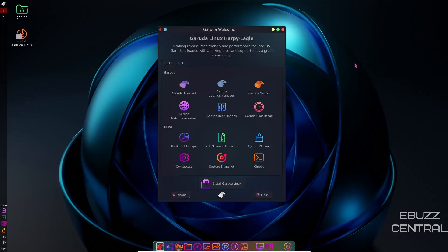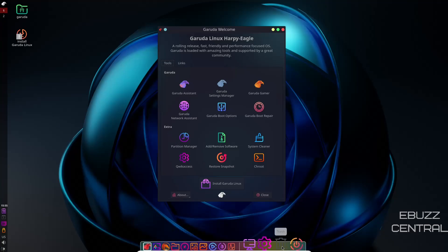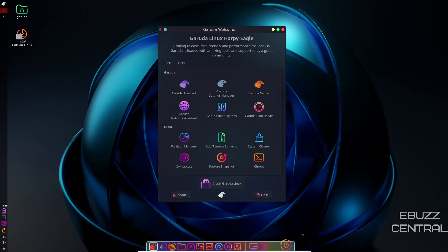If you go over to Garuda's website, download it, throw it on a USB, or put it in a virtual machine and start it up, this is the screen you're met with. This is Garuda Linux Harpy Eagle. If you look over here to the left, we have a panel. Down here at the bottom, you have a nice little dock, and in virtual machine, it's very responsive, very quick, very snappy.